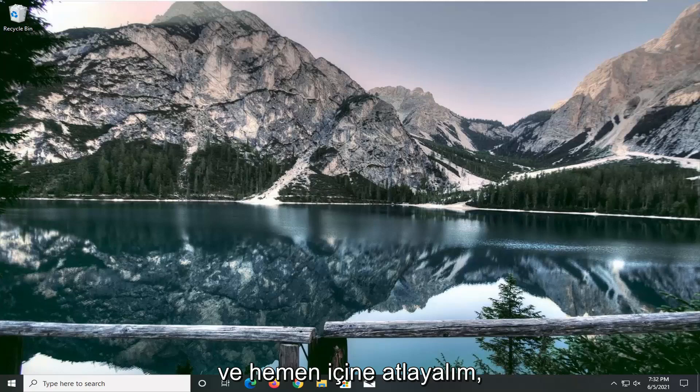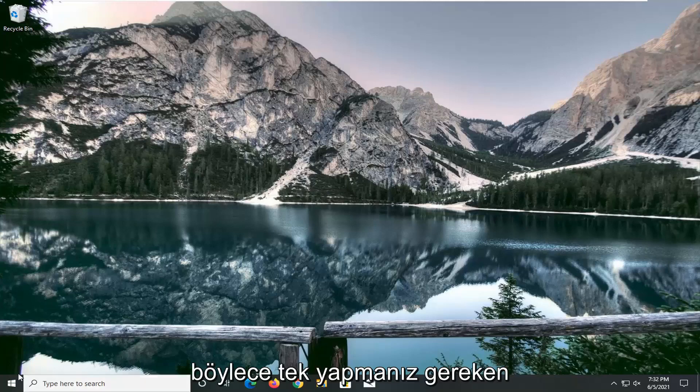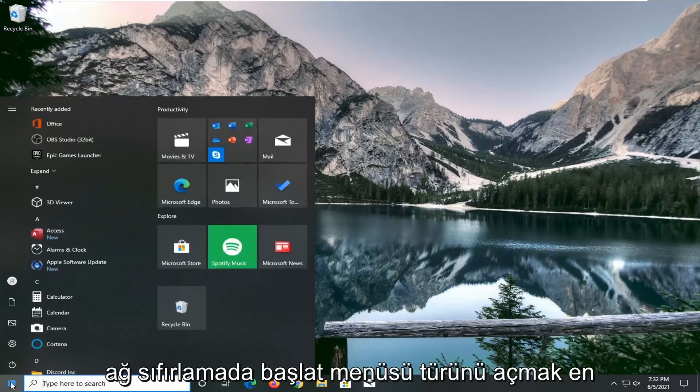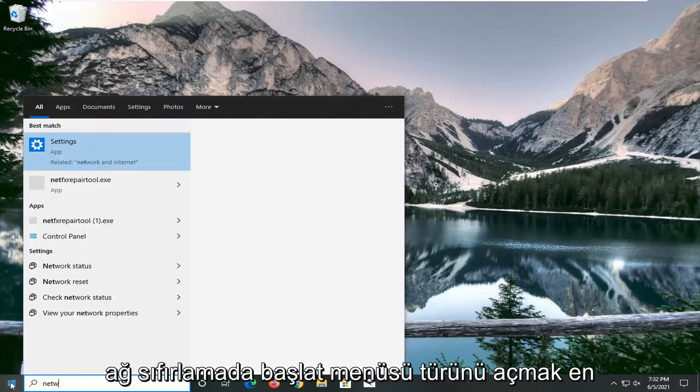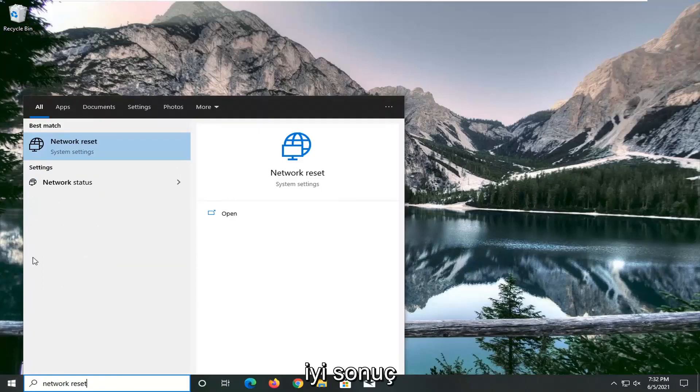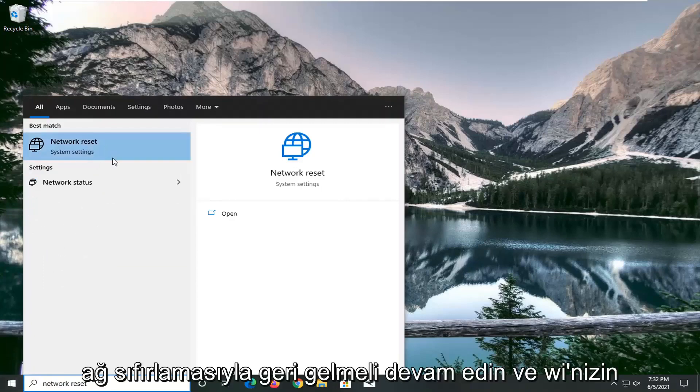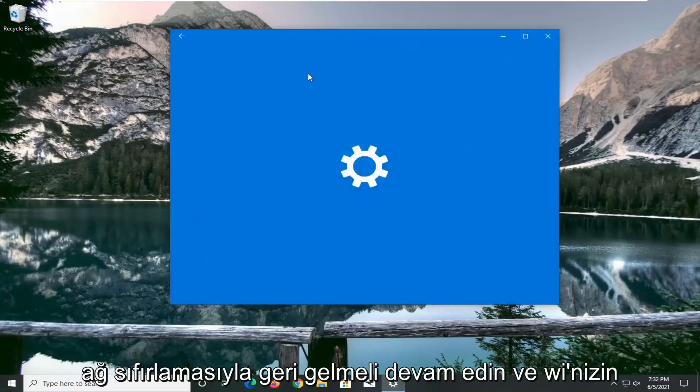And without further ado, let's go ahead and jump right into it. So all you have to do is open up the start menu, type in network reset. Best results should come back with network reset. Go ahead and open that up.